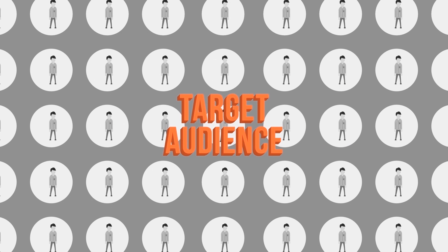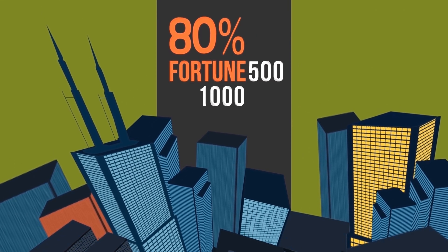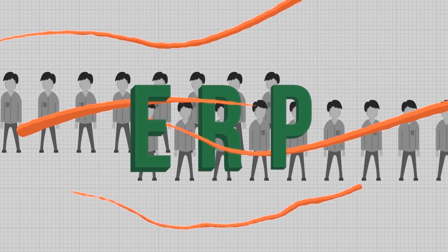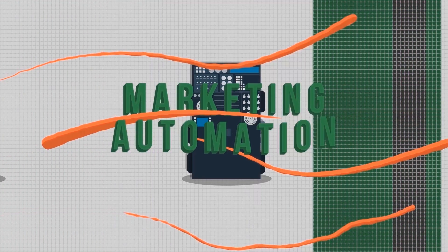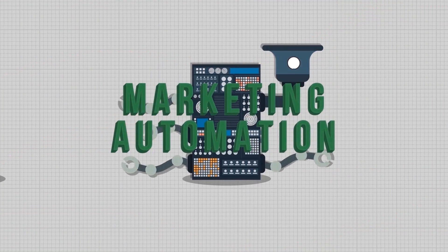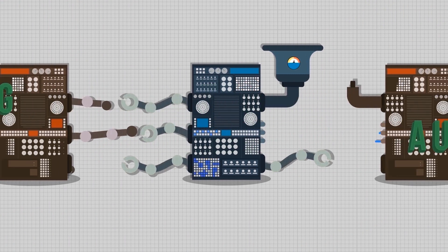While it's a fact that over 80% of B2B Fortune 500 and Fortune 1000 companies leverage platforms like ERP, marketing automation, and various other system integrators,